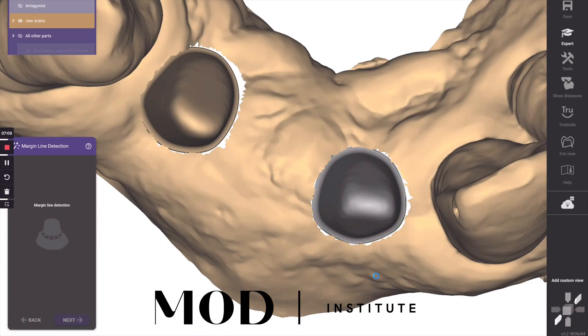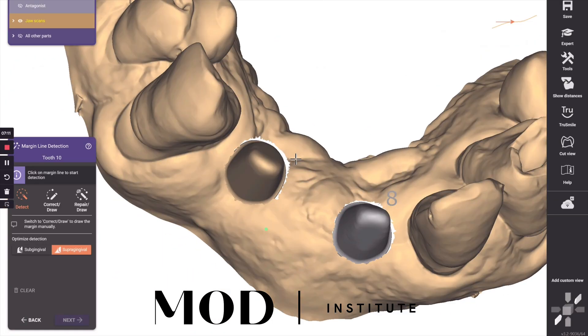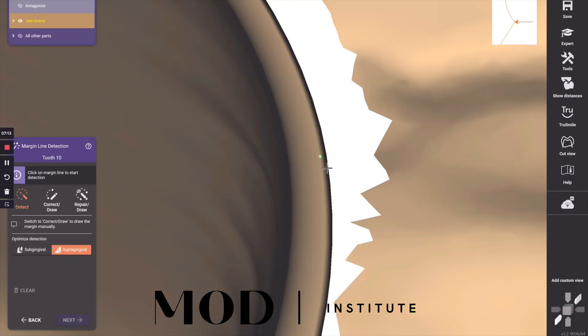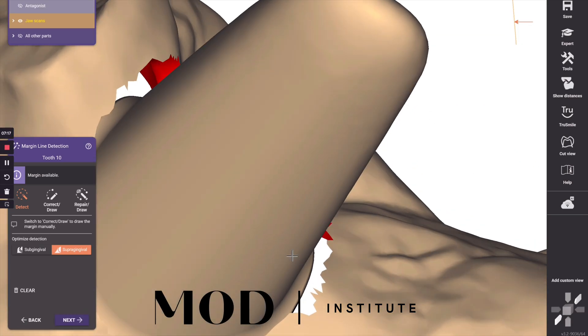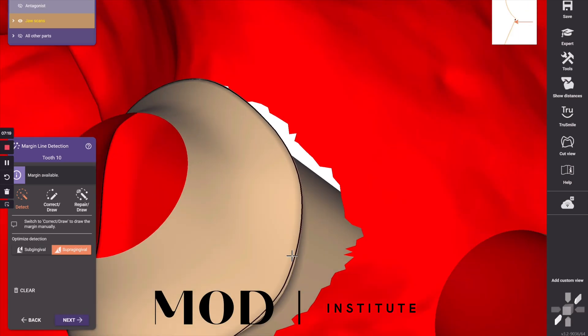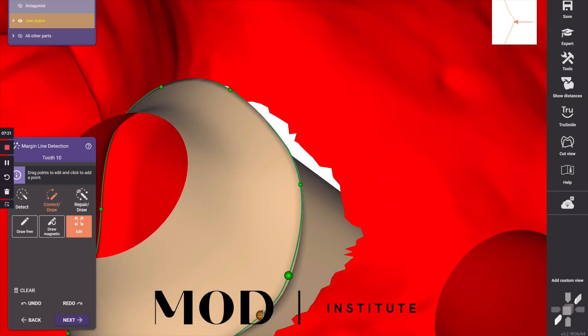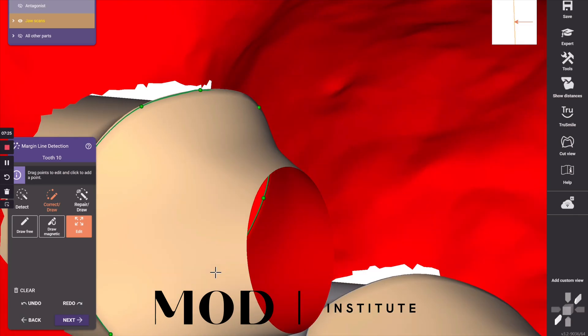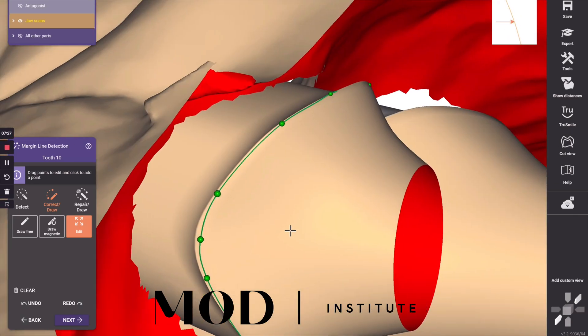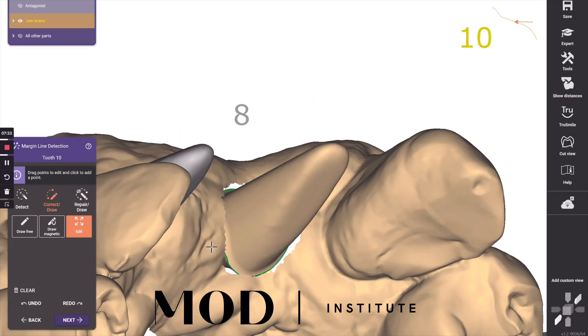And then you're going to also do that same thing with the next die. Just single click the margin and then go to correct/draw and make sure that you're not anywhere apical to that natural abutment margin line.